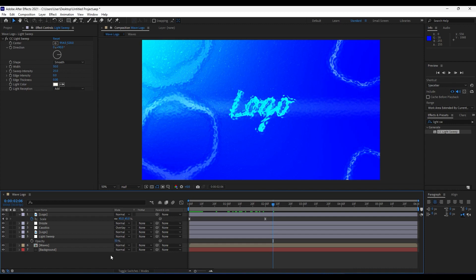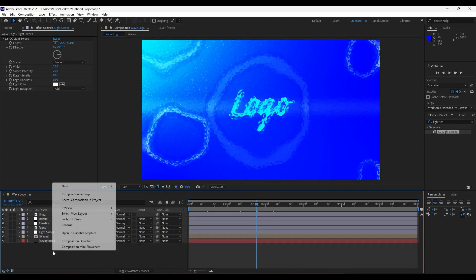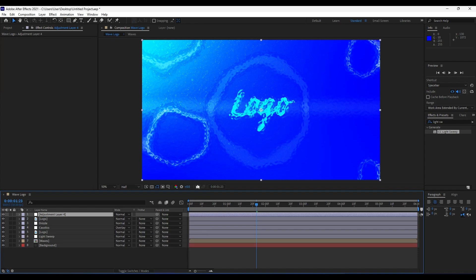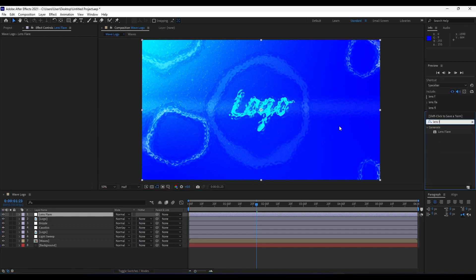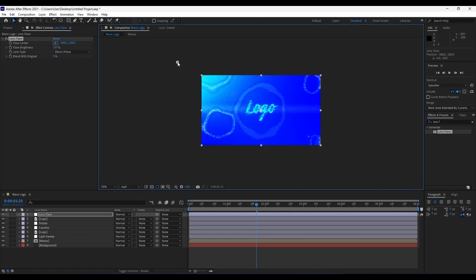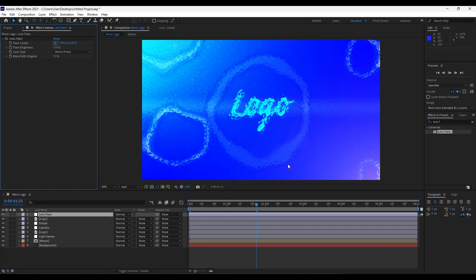Press T for the Light Sweep layer and set Opacity to around 60. When we hit zero we get a really cool light sweep in the center of the composition. Lower it slightly to about 50. Then add a Lens Flare — right-click and add a new Adjustment Layer, name it 'Lens Flare', find the Lens Flare effect and apply it. Set the Lens Type to 35mm Prime, position it for a good-looking scene, set Flare Brightness to around 150, and Blend With Original to about 35.